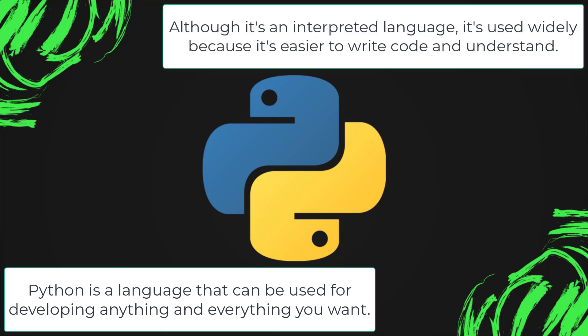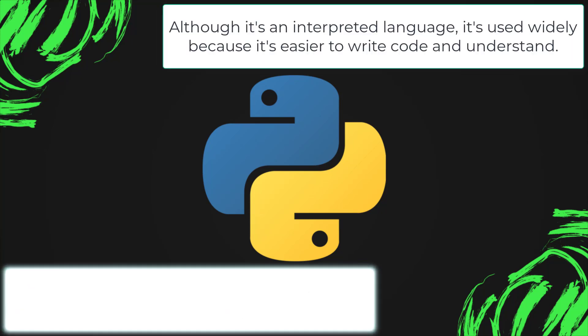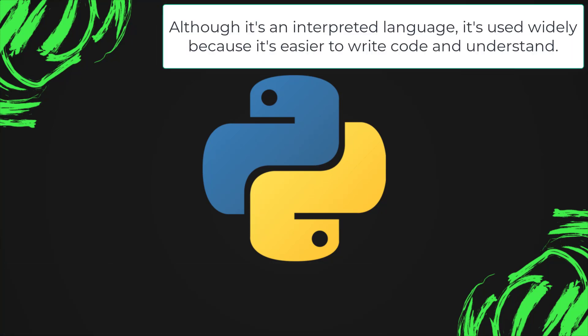Although it's an interpreted language, it's used widely because it's easier to write code and understand.